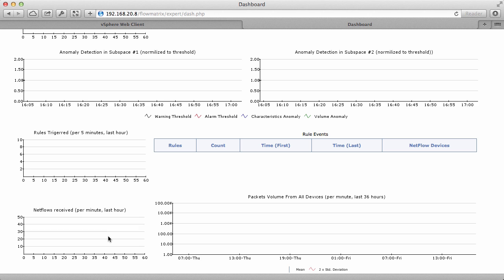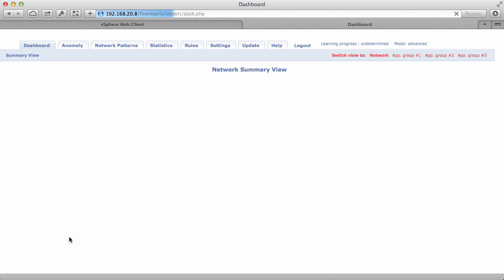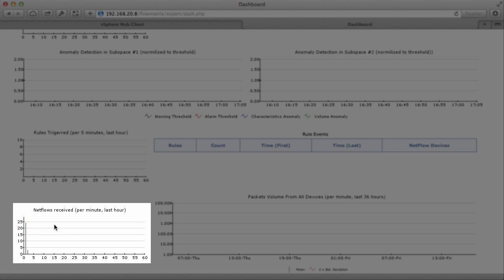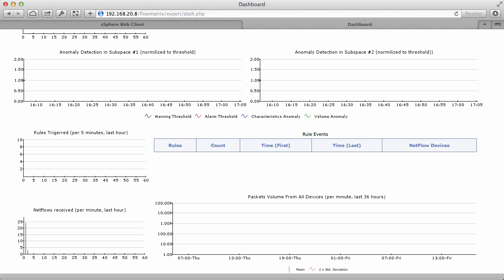After a few minutes, we see that the Collector is receiving our NetFlow data. This concludes our demonstration on how to configure NetFlow on vSphere distributed switch. Thank you.